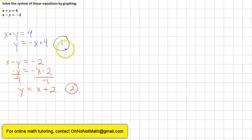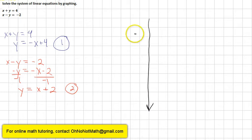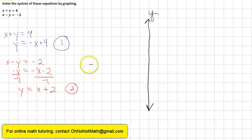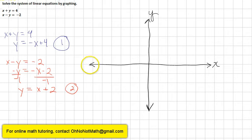The next step is to graph the two equations. Let me draw a set of axes — here is the y-axis and this will be our x-axis. Now we plot both of the equations.